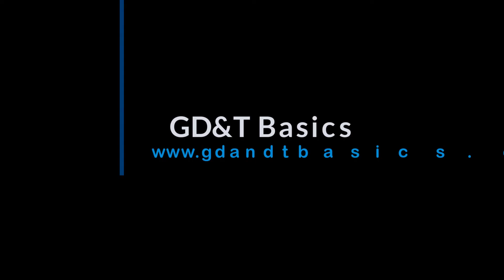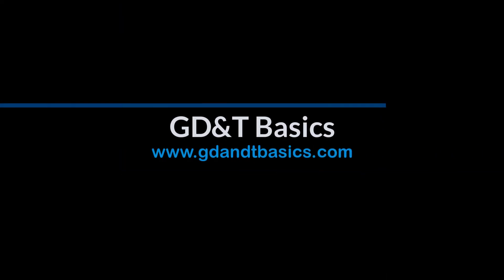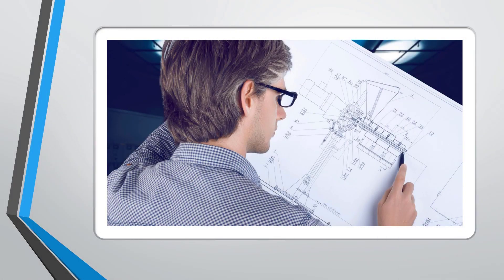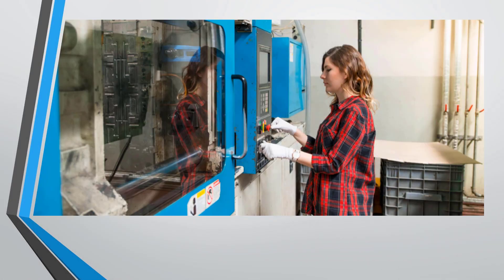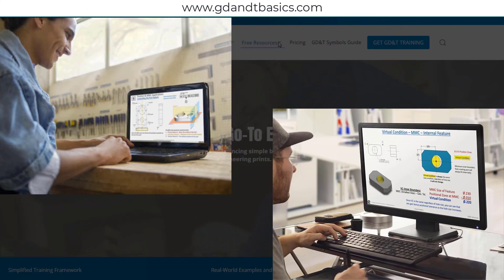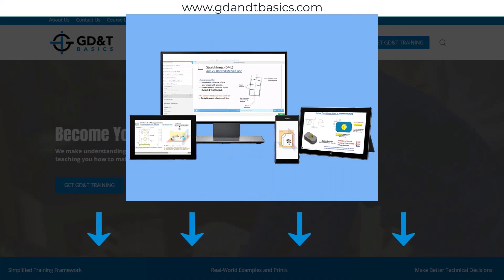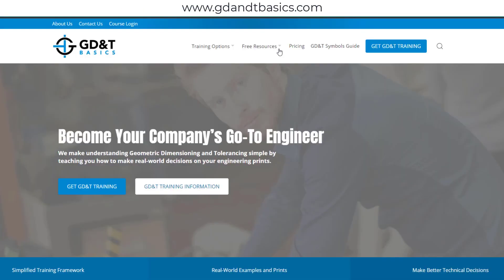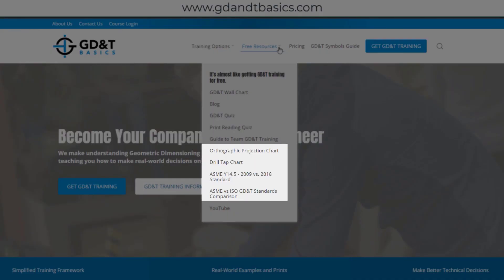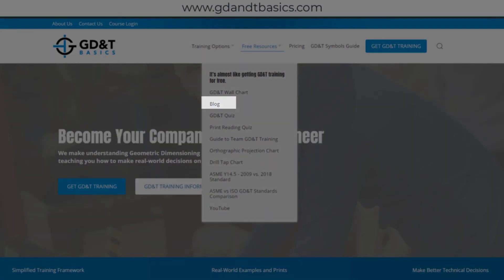Our goal is to be your best source for GD&T information online. It's important to us that everyone involved in engineering and manufacturing has the chance to learn and understand GD&T on their prints. We have many free resources to help you get started — subscribe to our GD&T community using the link in the description, visit our website, test your knowledge with our GD&T and print reading quizzes, download helpful charts, and access articles written by our training experts.